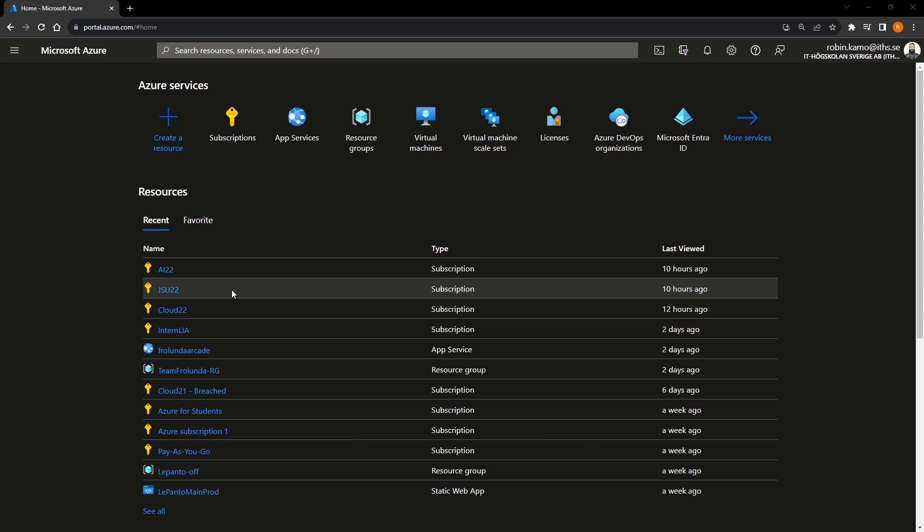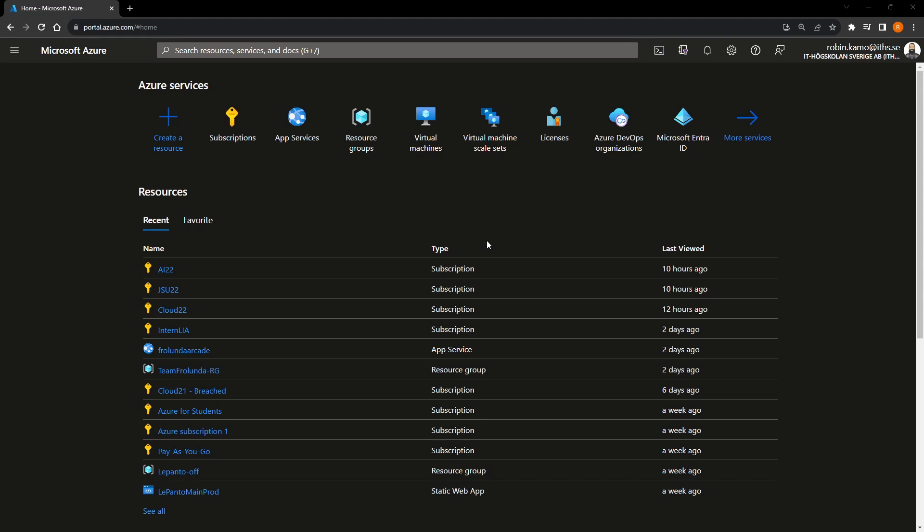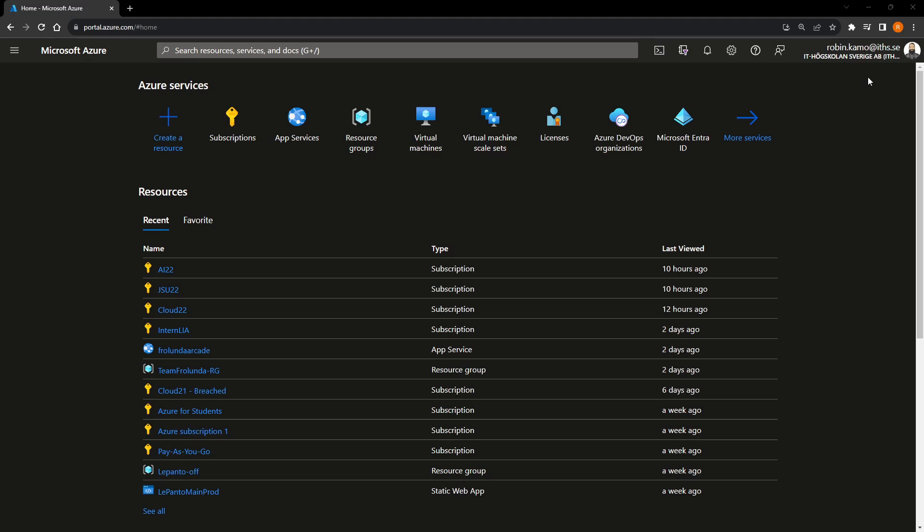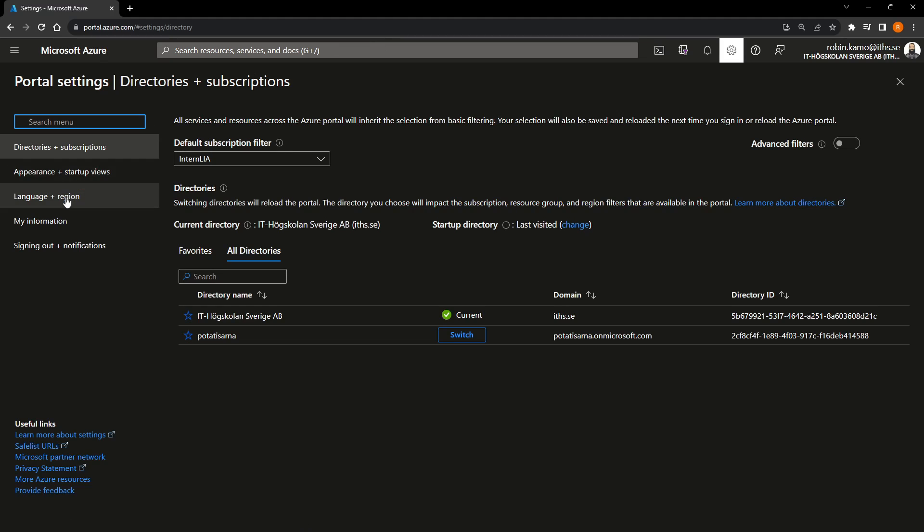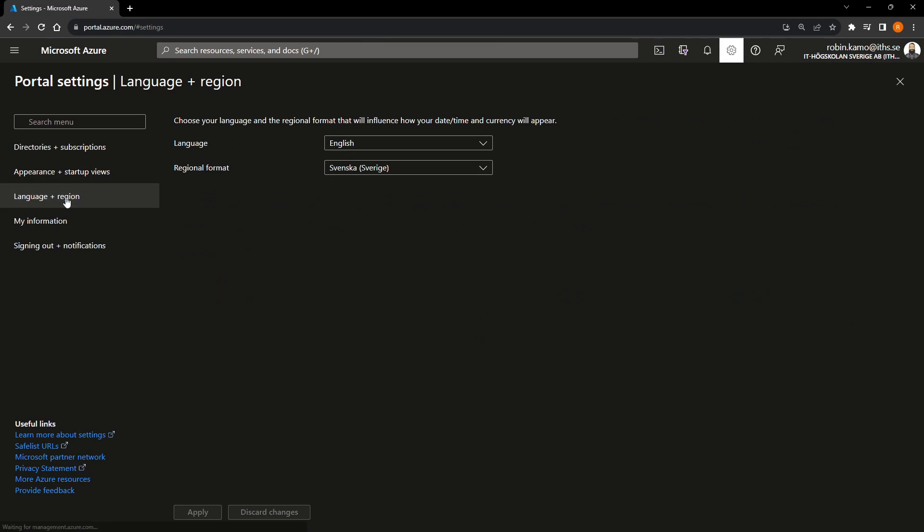And the first thing I want to recommend to you guys is to change the language. I think many of you will have Azure in your native language. My recommendation is to change it to English because whenever you run into a problem and you need to find a solution for the problem, you're going to want to know the English terms for different things. And the way to do that is that in this top navigation bar, there's this wheel. You press the wheel and then you go to language and region and then you change the language to English.